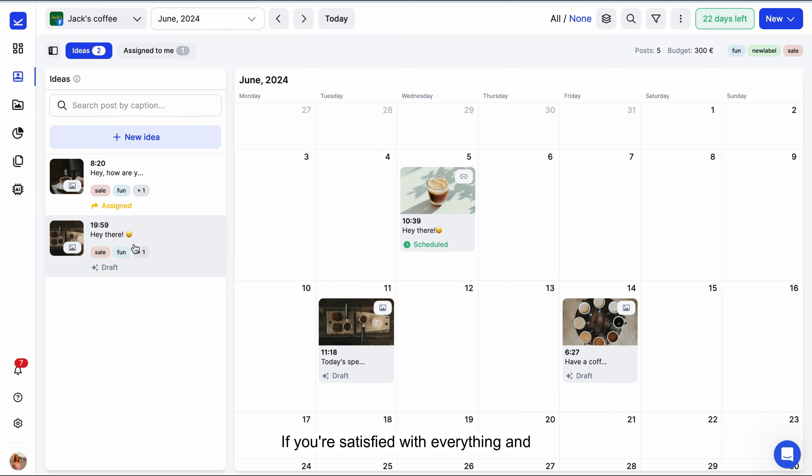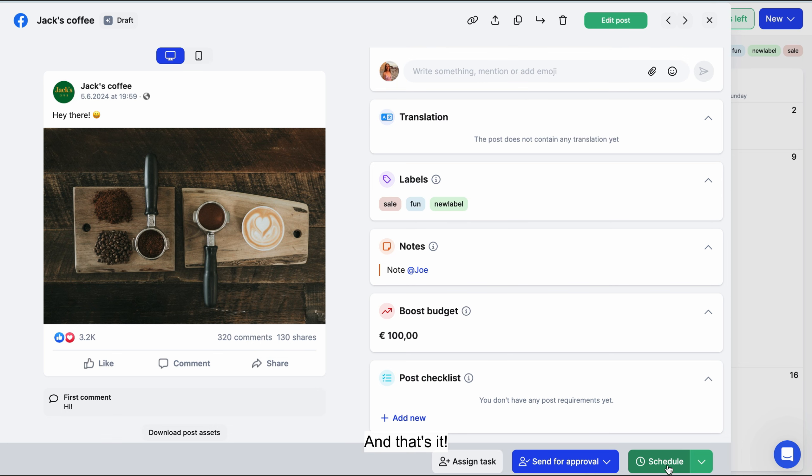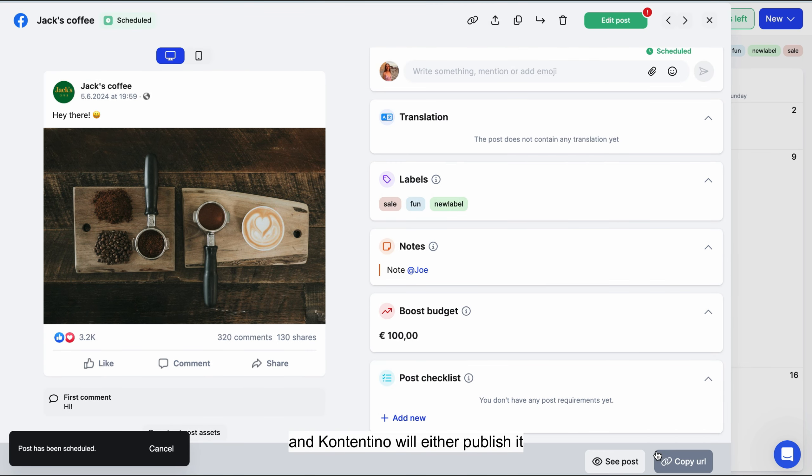If you're satisfied with everything and the post requires no further actions, click schedule and that's it! Your post is successfully scheduled and Contentino will publish it automatically.